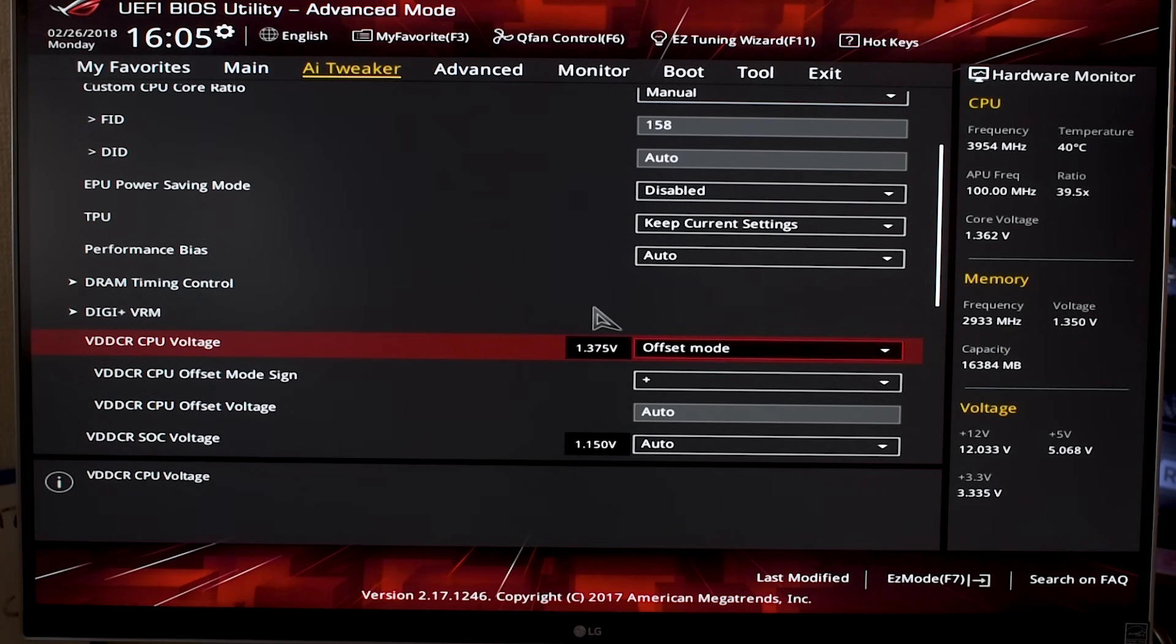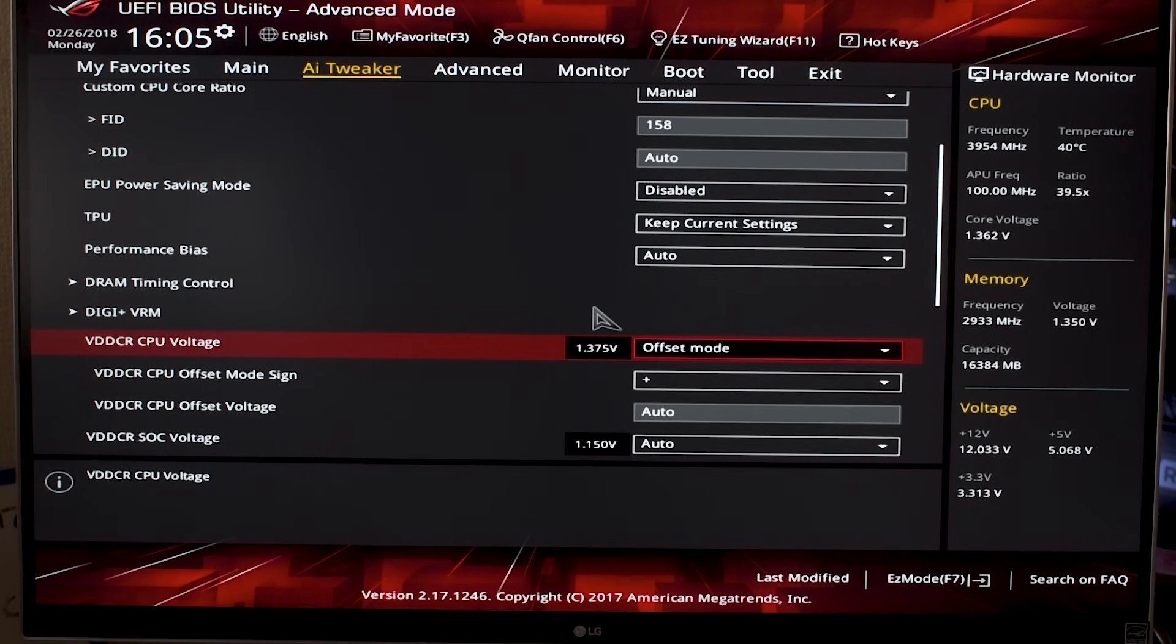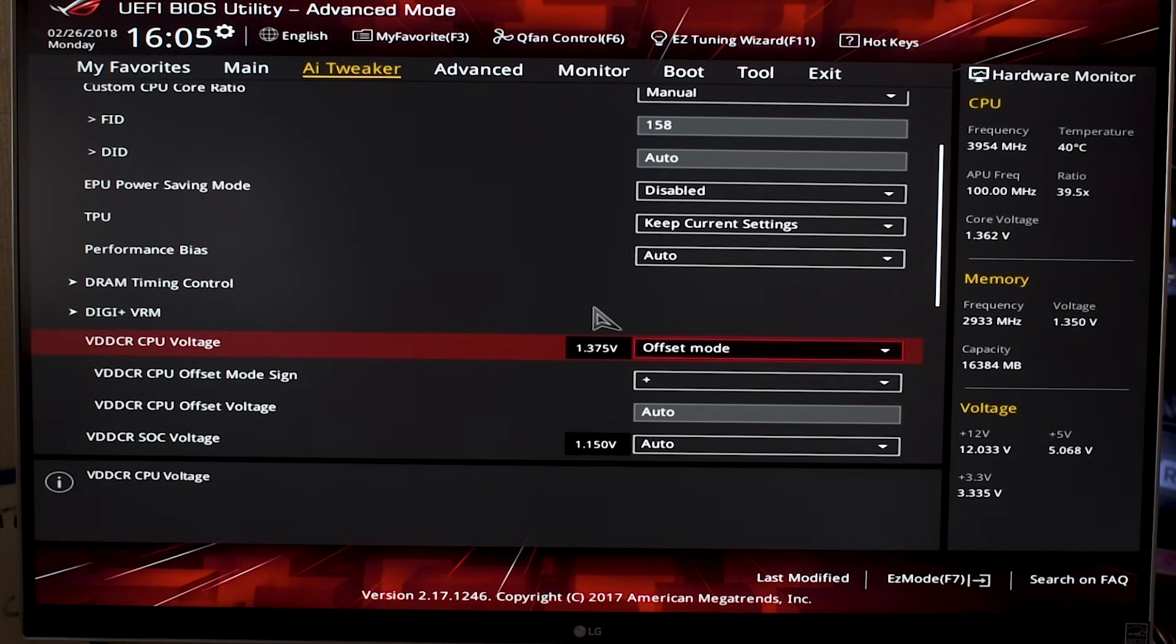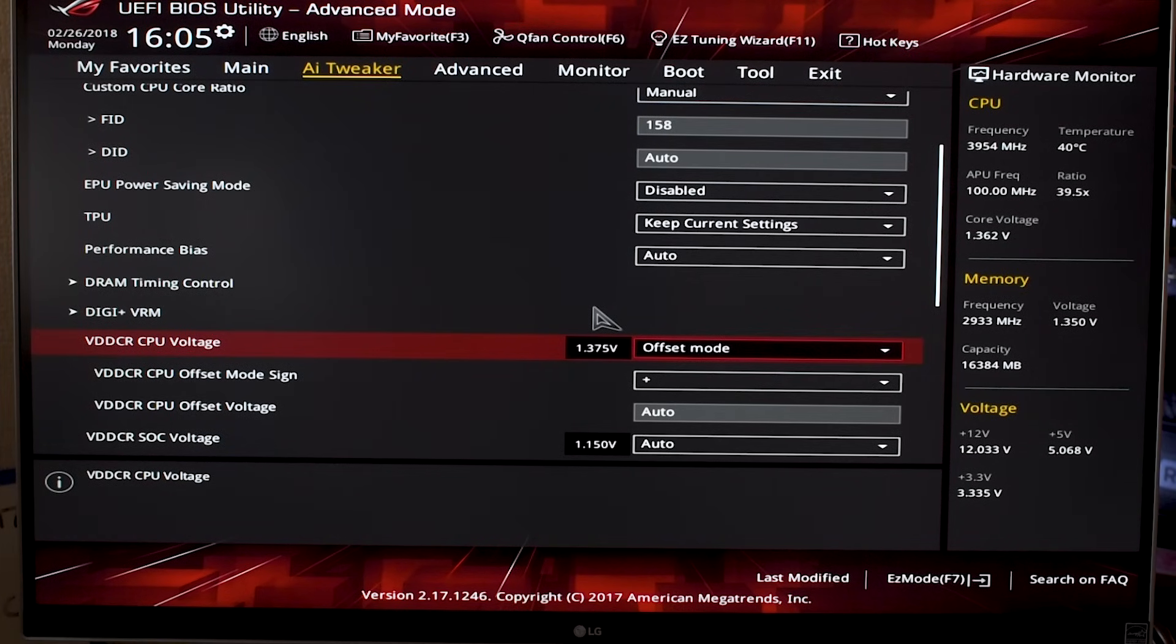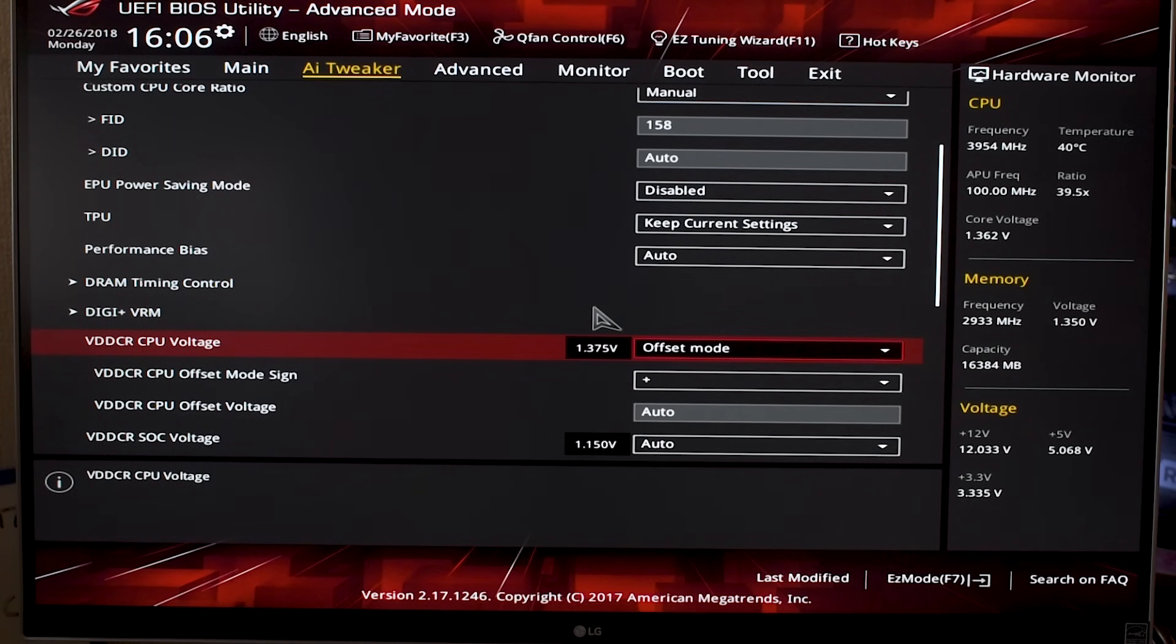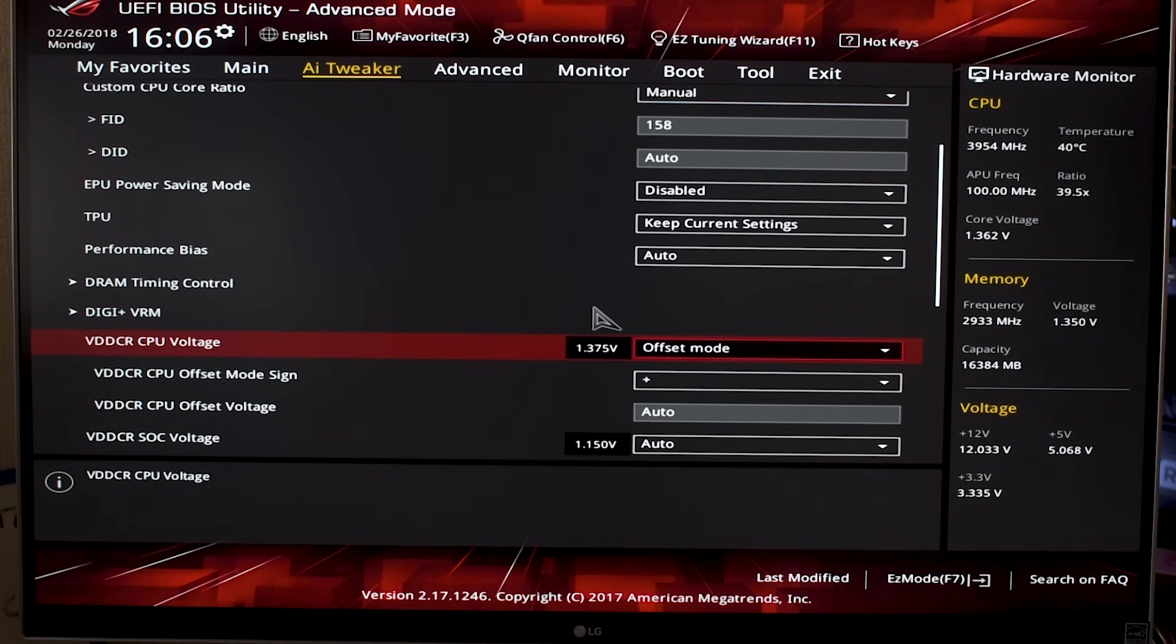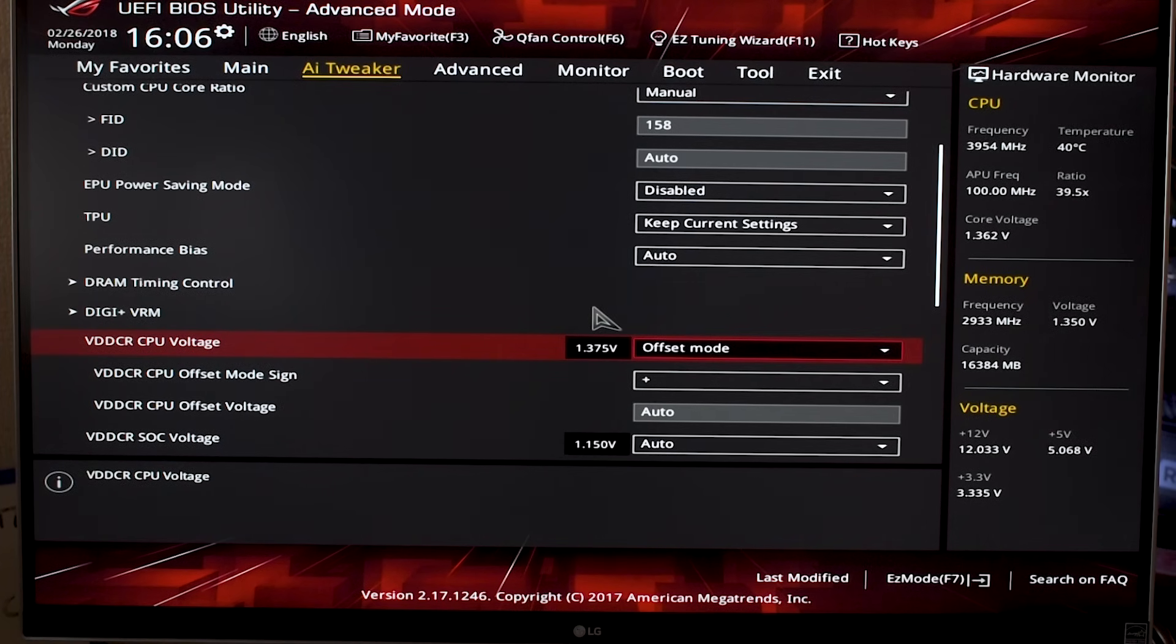You should definitely use offset because what offset does is it takes the setting you put in there as the maximum voltage it's going to use. But then when you're doing things like browsing the internet or something that doesn't require a lot of performance from your CPU, your motherboard actually drops the voltage quite a bit. That means there are situations when you're not having as much voltage running through the CPU, which for things like longevity is always good—to have as low voltages as possible.